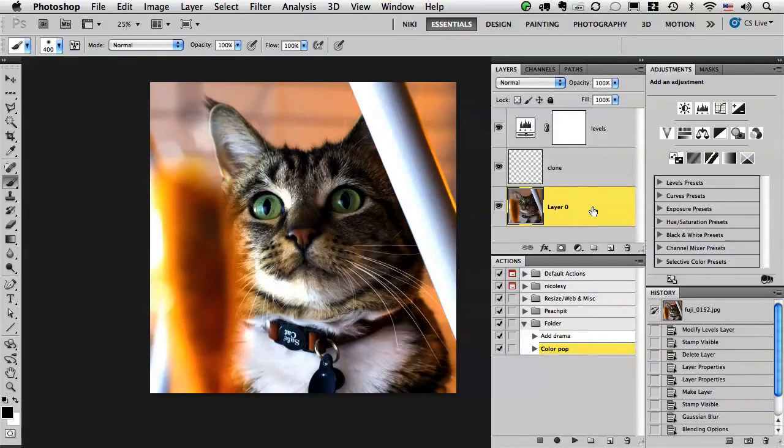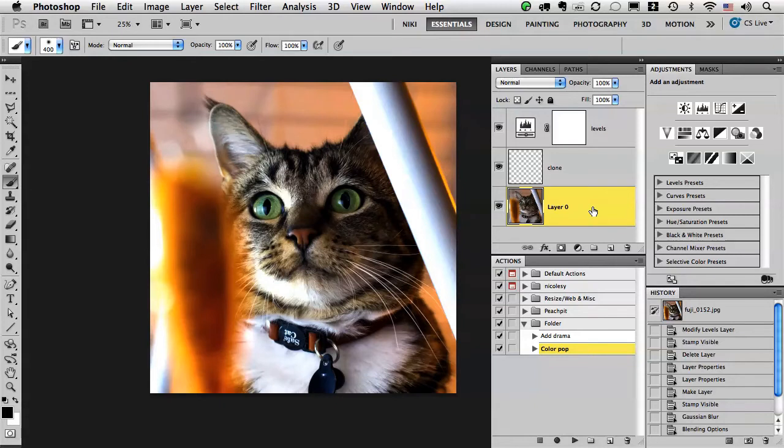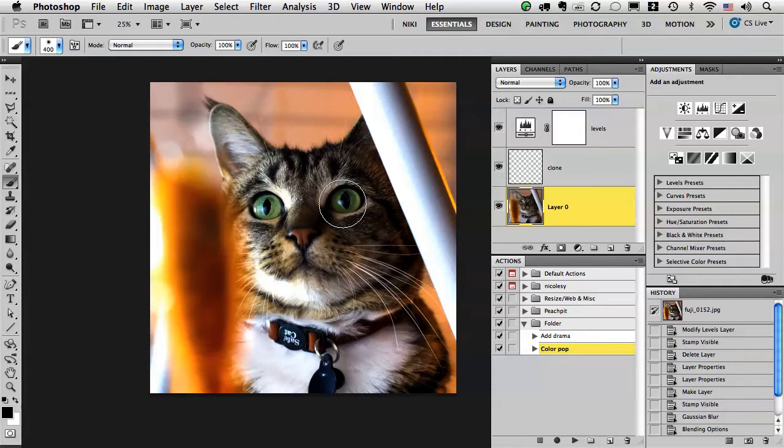Hi Nicole Young here with another quick tip on creating actions. In this tutorial I'm going to show you how to integrate tools into your actions. I'm going to do this by creating an action to lighten eyes and then I'm going to want to do some masking after the action is played so I want to use the brush tool with that.